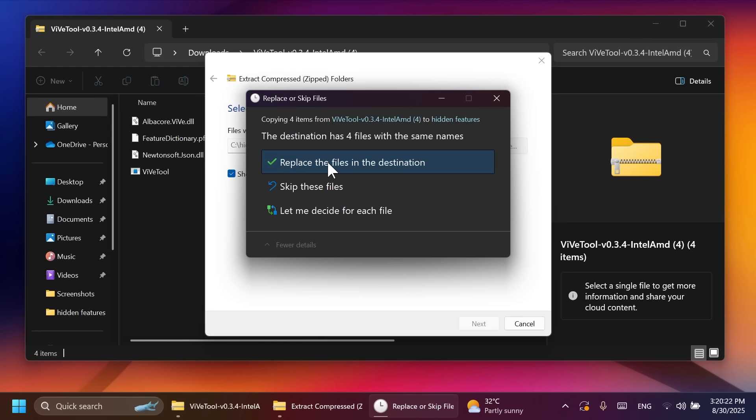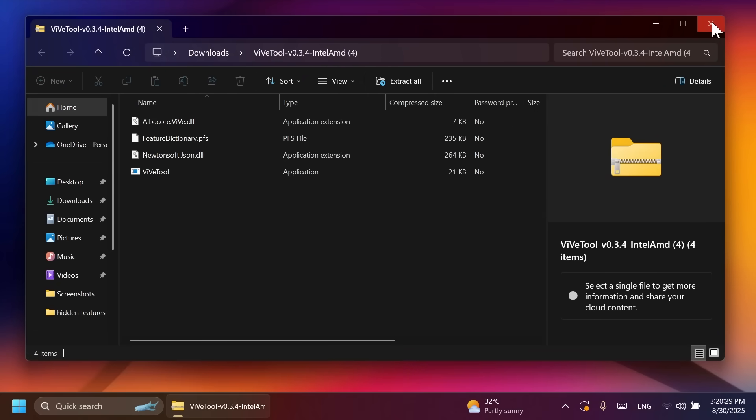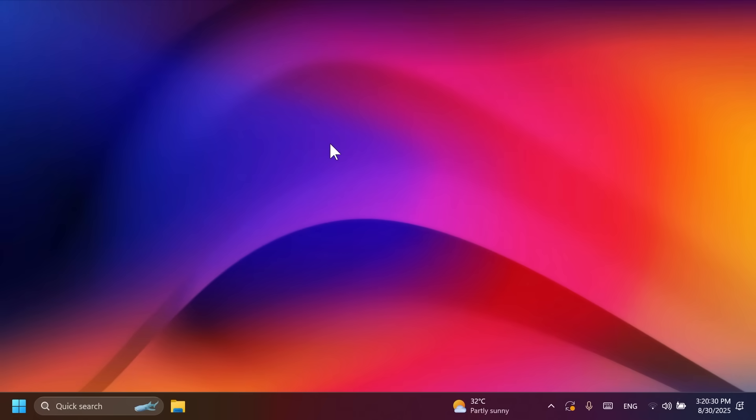As you can see, this dialog has also dark mode support now. And this is now completely set up. ViveTool is set up on our computer.